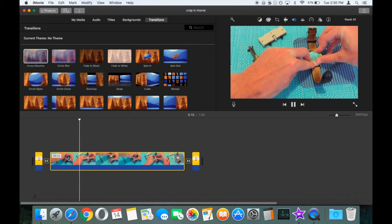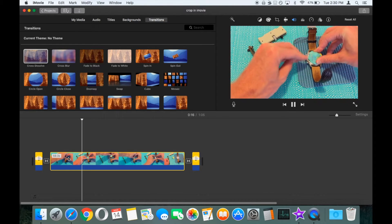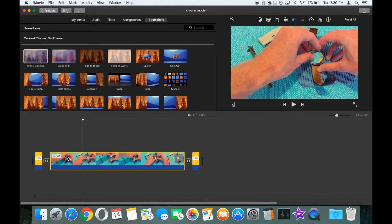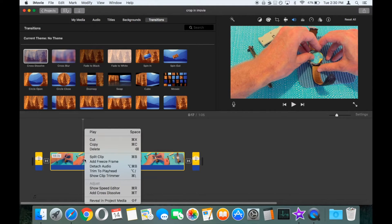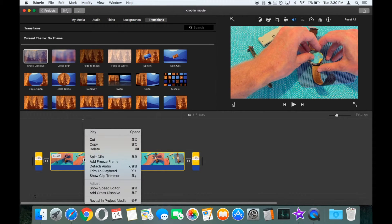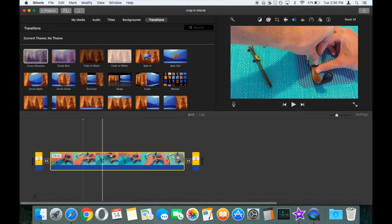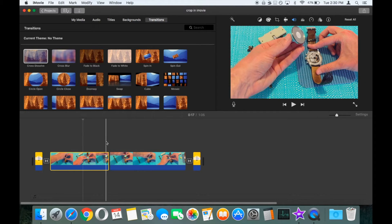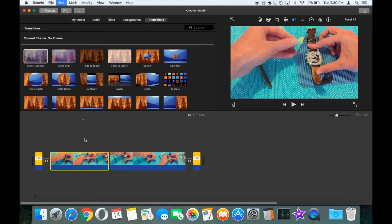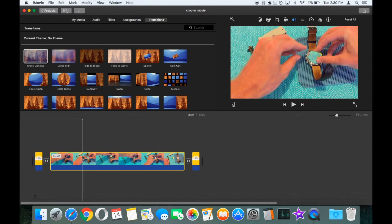Let's say we want to split the clip here. There's three different ways that we can split the clip. First way, you can right-click at that point and hit the split clip button. Second way, hold down the Command key and press B. That will split the clip. And third way, go up to the Modify menu and go to split clip.